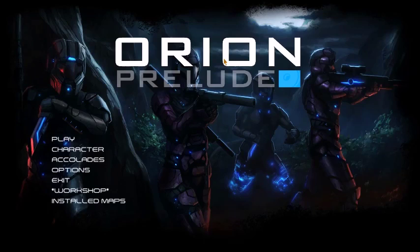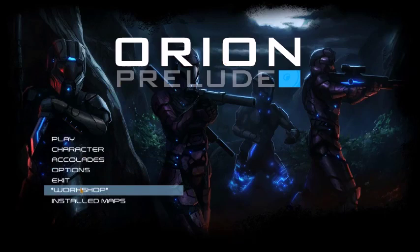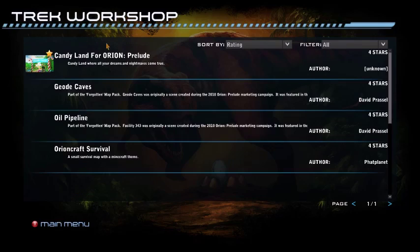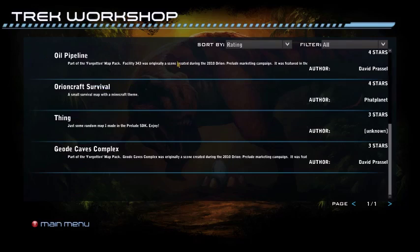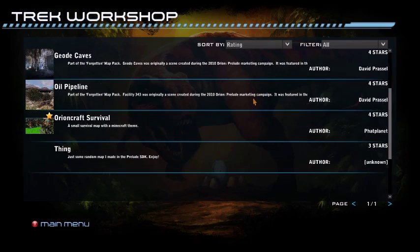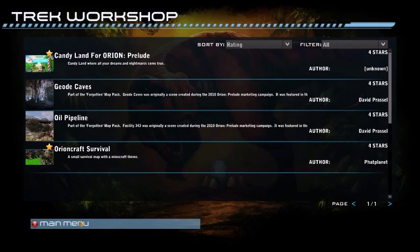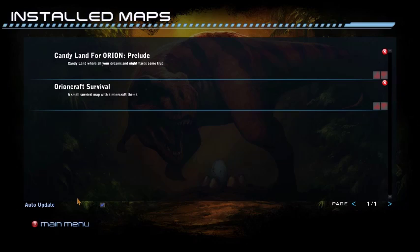You want to click on Workshop - you might want to, but you don't need to - and it will show you all the maps and everything you can download for Orion Prelude. Then you go to Installed Maps and it shows you the maps that you've already got.